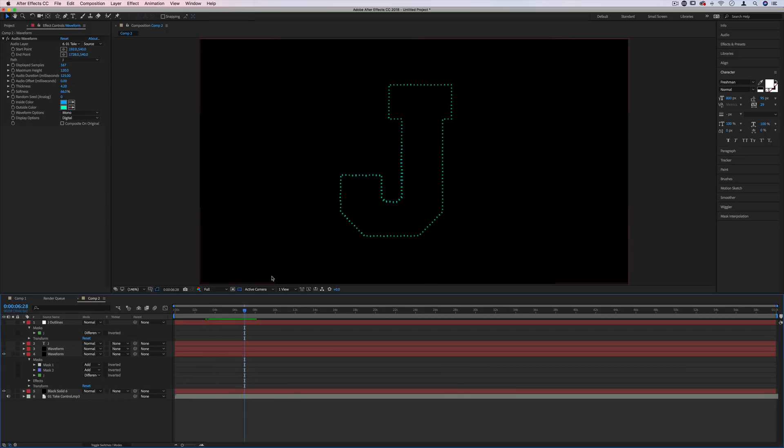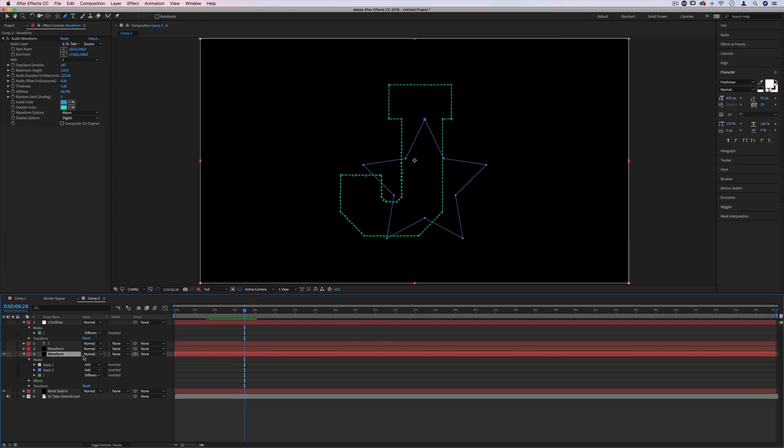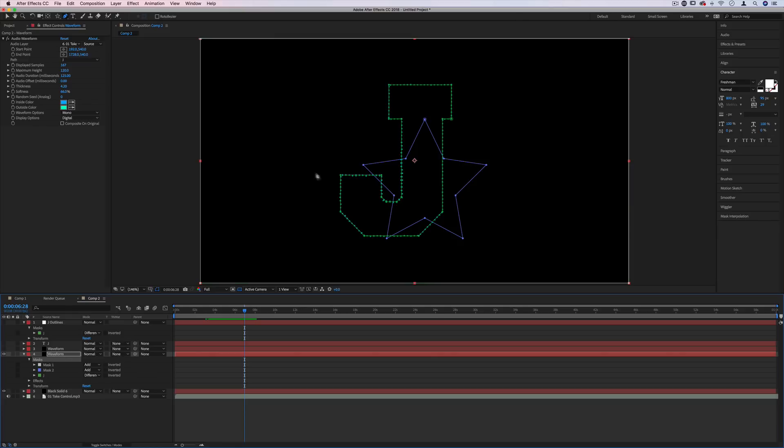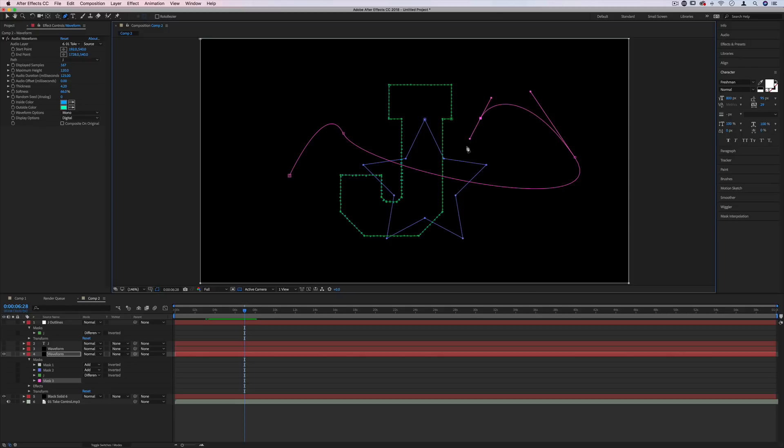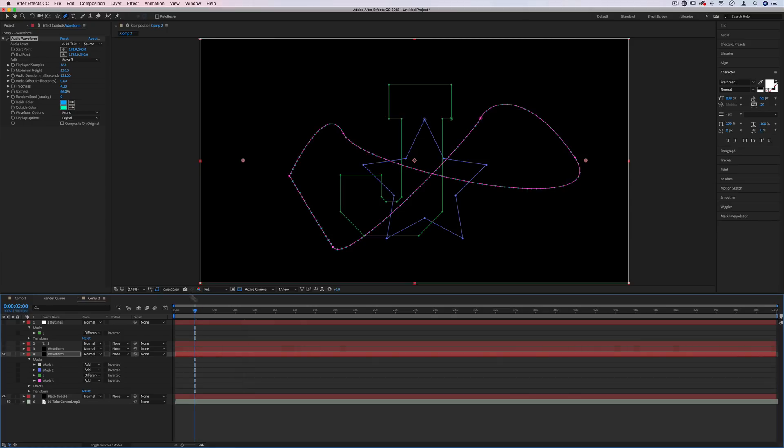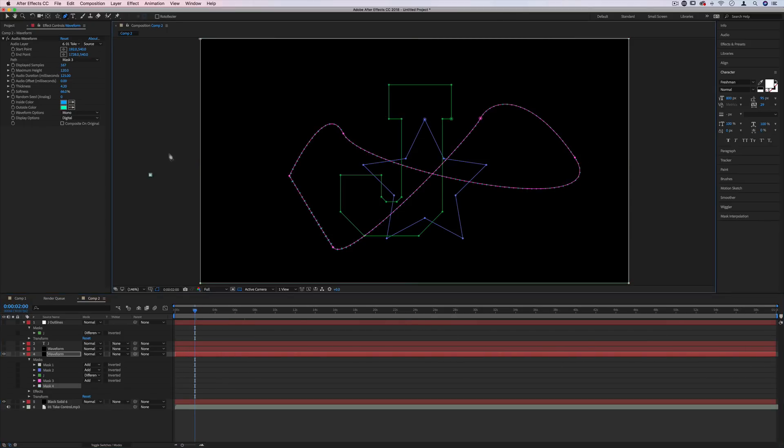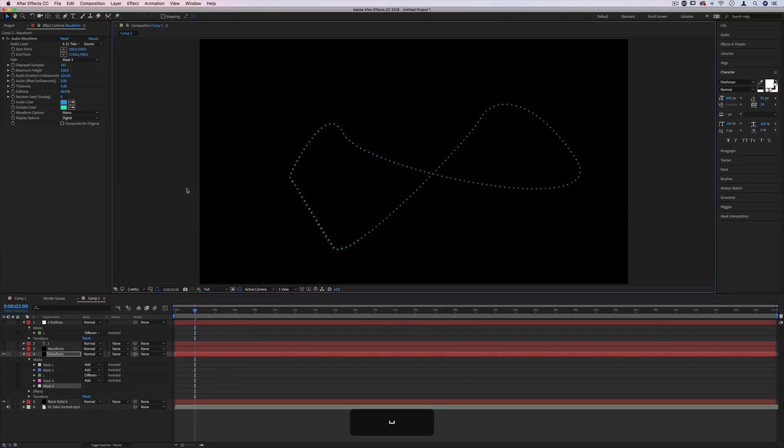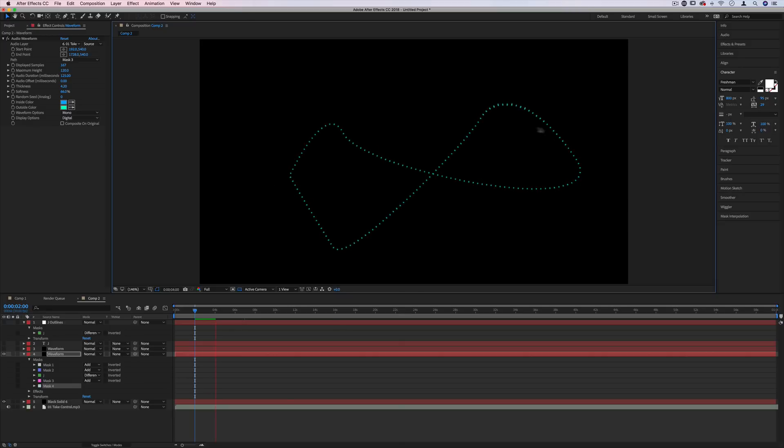But how would you do even a more custom shape that doesn't rely on text or the presets? Well, you can make sure you're highlighted on your mask section. And then you can grab your pen tool and make whatever shape you want. And they'll automatically set that to be a mask. And now we have our own custom mask or line. And we can just set the waveform to be that one. It's kind of like a not very good infinity sign. But it follows exactly the path that we wanted.